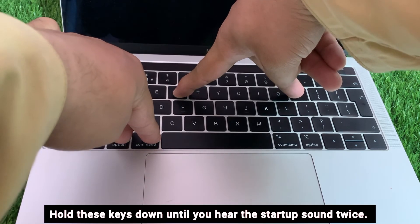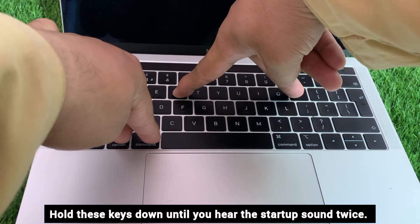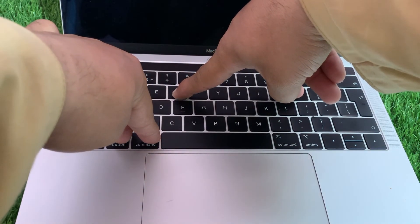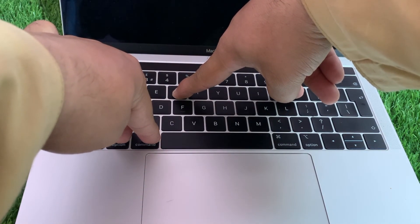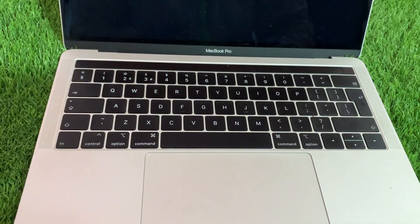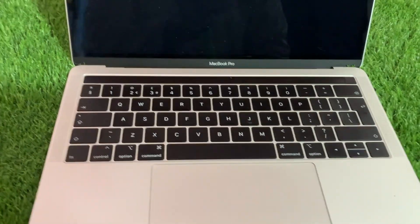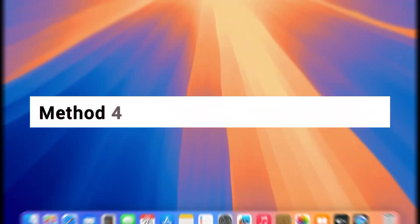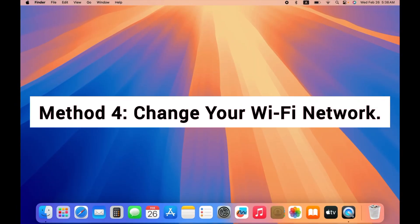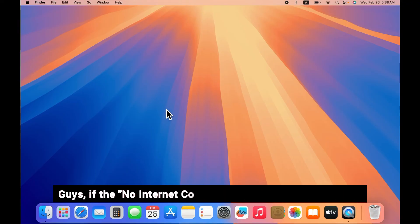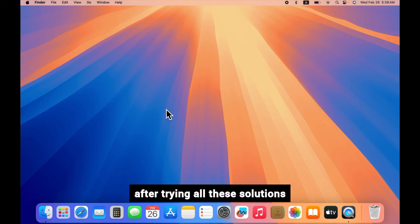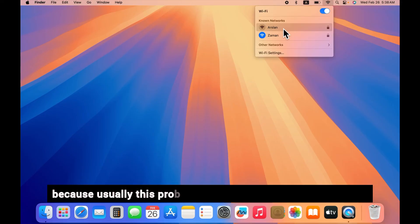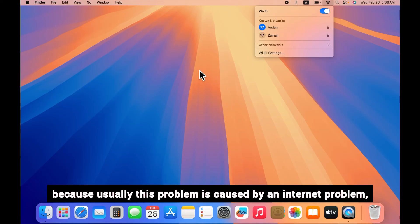Method 4: Change your Wi-Fi network. Guys, if the no internet connection problem is not resolved after trying all these solutions, then change your Wi-Fi network once because usually this problem is caused by an internet problem. So connect your MacBook to another Wi-Fi and then check.